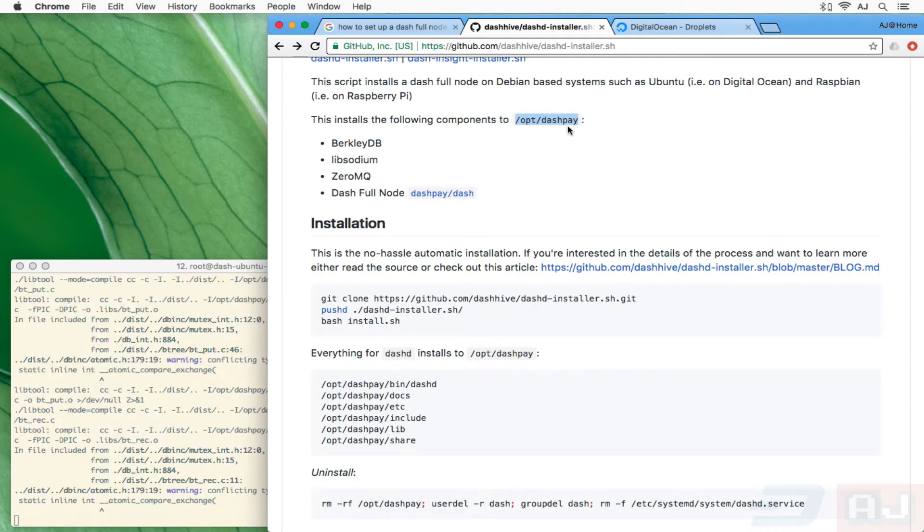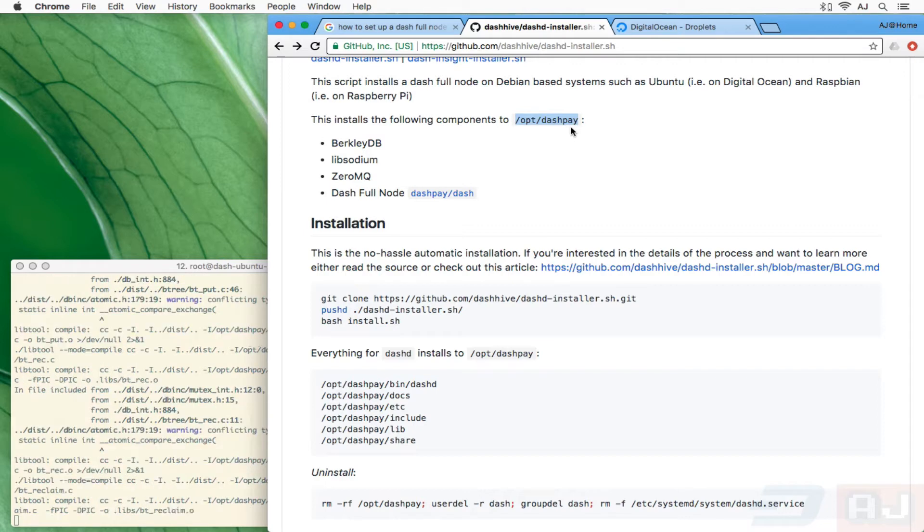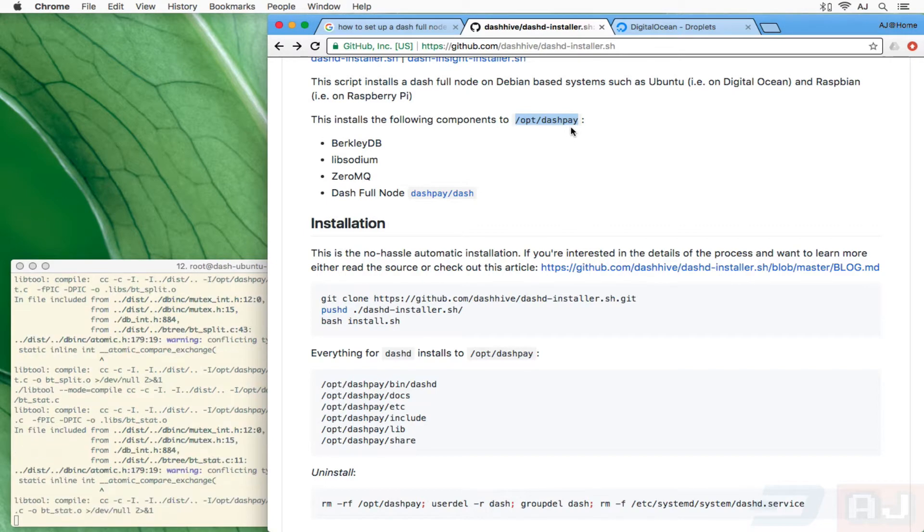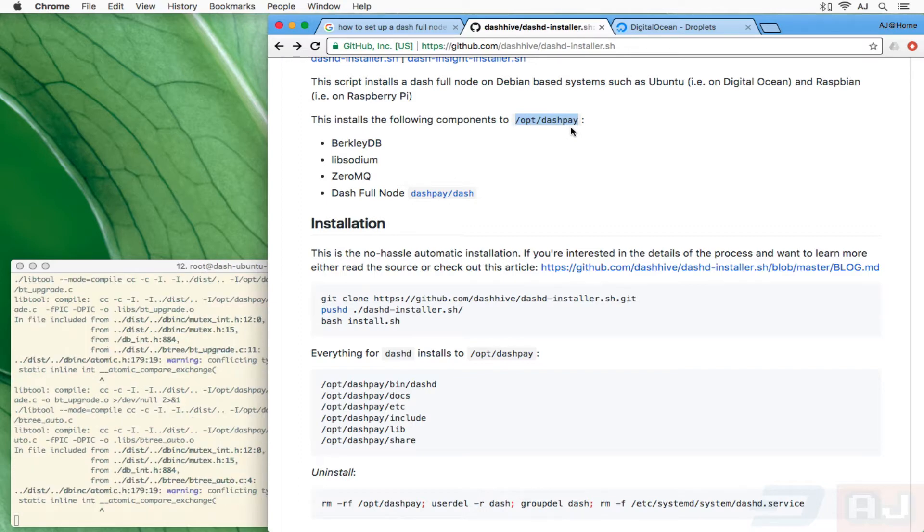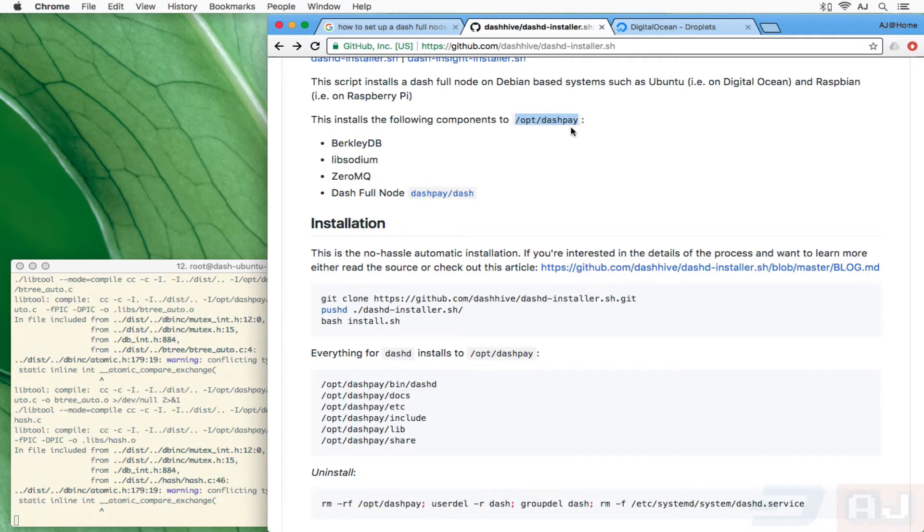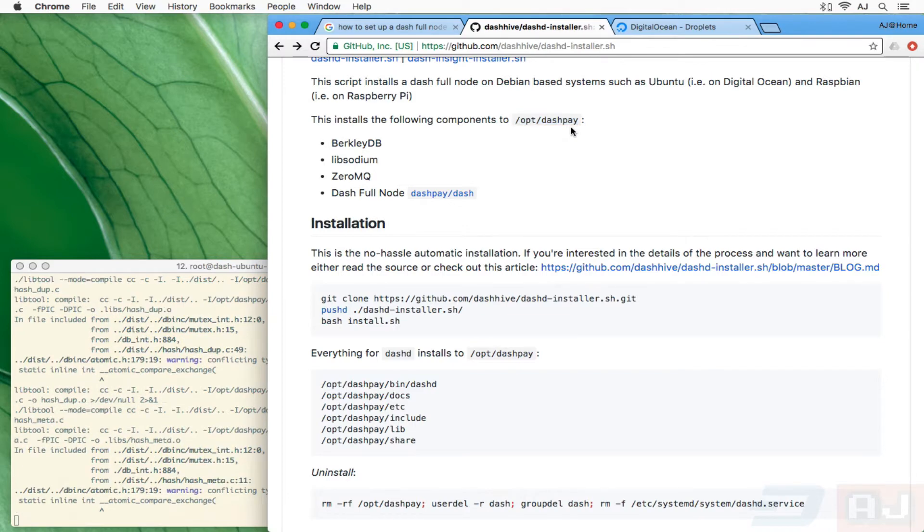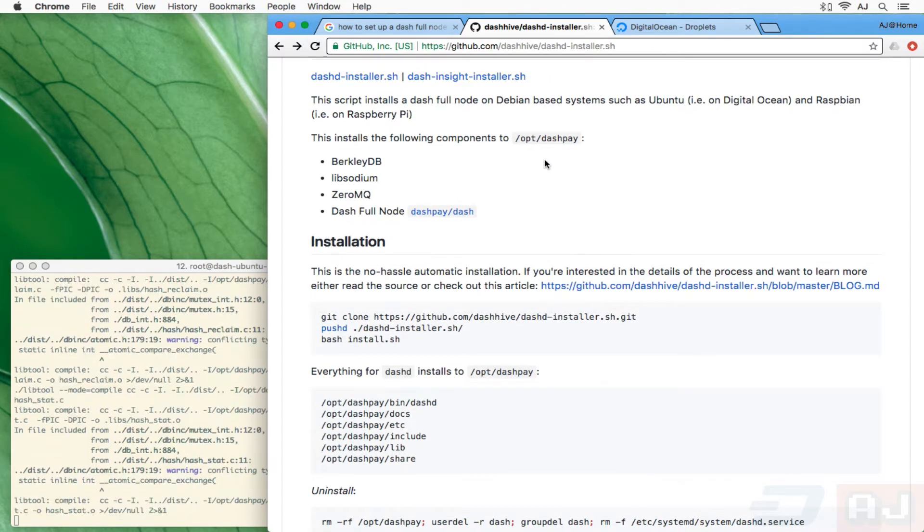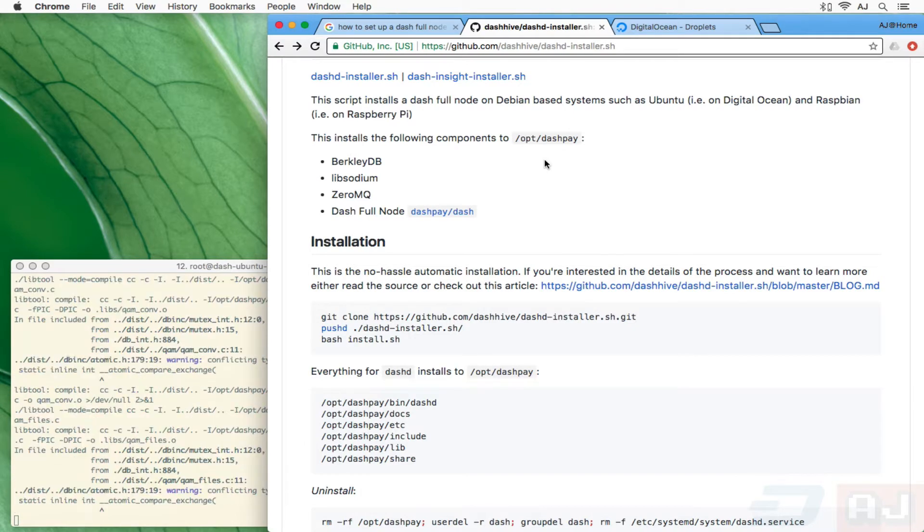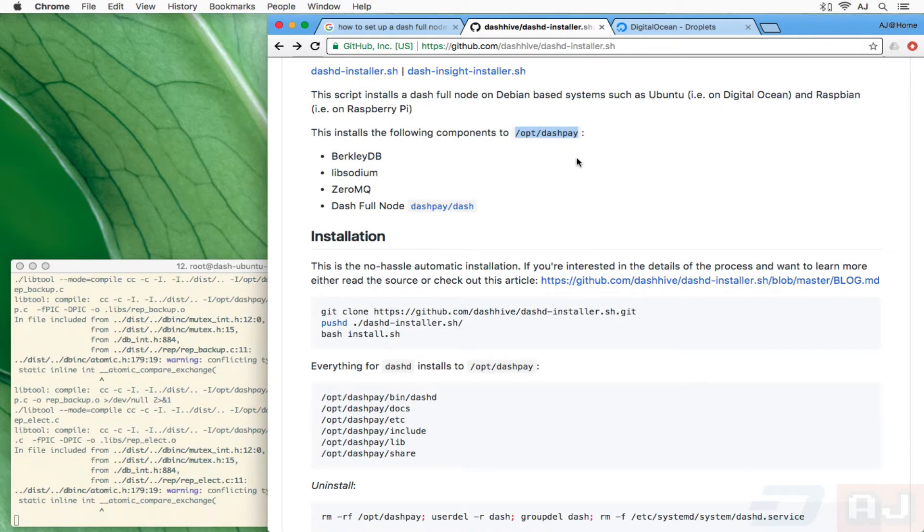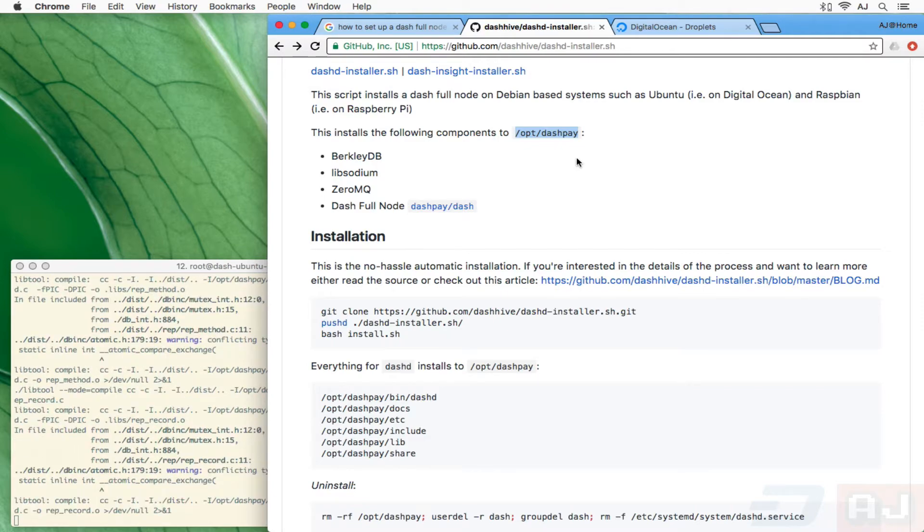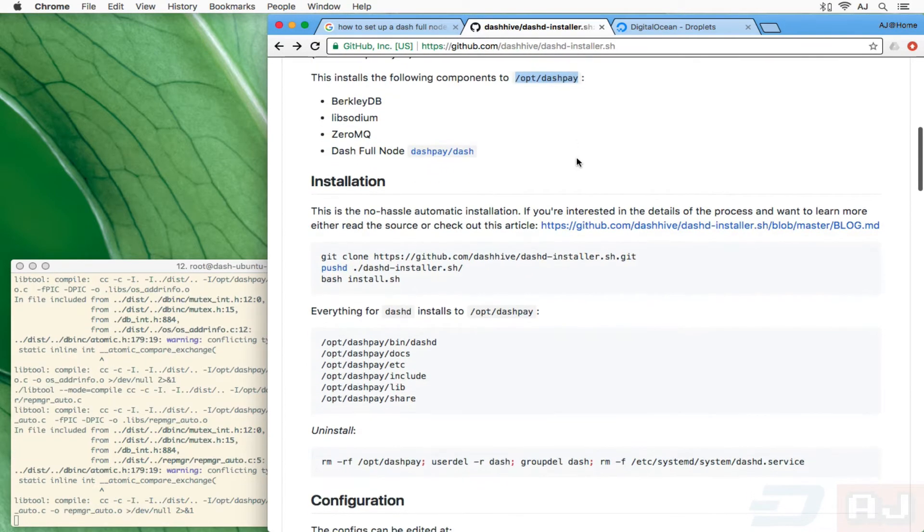The nice thing about our script that we created is it's all going to install into /opt/dashpay. There's going to be a user dash, everything's going to be installed in /opt/dashpay. So if you need to start from scratch, you don't even have to delete or reformat your machine. We figured out the dirty work of setting all the right variables and all the right options and all the right command line parameters for the compile so that everything fits nice and neatly into /opt/dashpay.